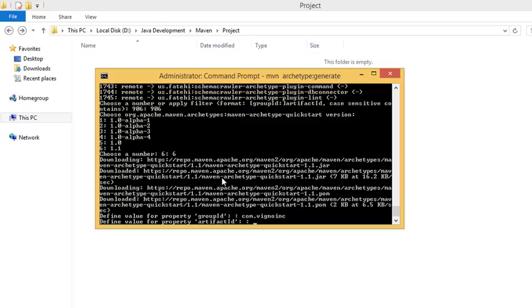Now it asks for the artifact ID. I'll be giving it as maven underscore project.